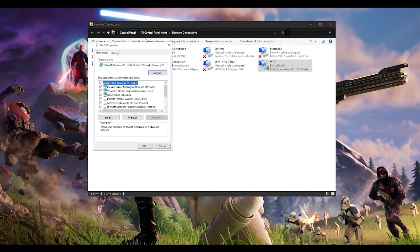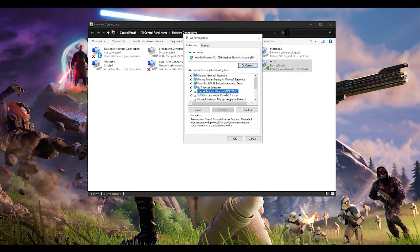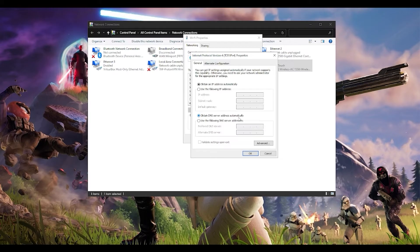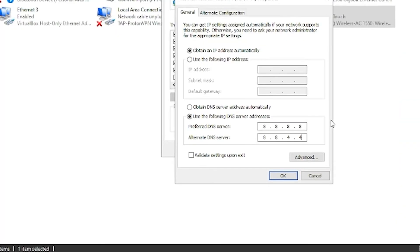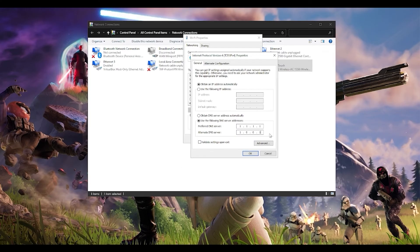In the Properties window, choose 'Internet Protocol Version 4 (TCP/IPv4),' go to Properties, and set it to use a specific DNS server address by ticking 'Use the following DNS server addresses.' I recommend using Google's public DNS server: 8.8.8.8 and 8.8.4.4. Alternatively, for an even more stable option, you can use Cloudflare's DNS server: 1.1.1.1 and 1.0.0.1. Press OK, then restart your computer and see if that fixes your problem.